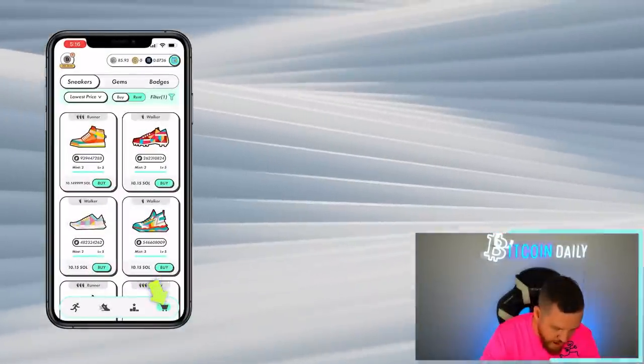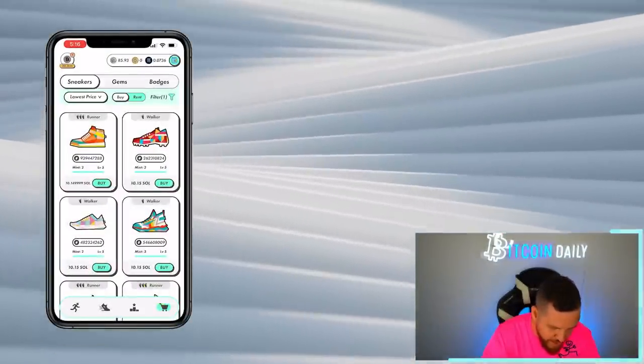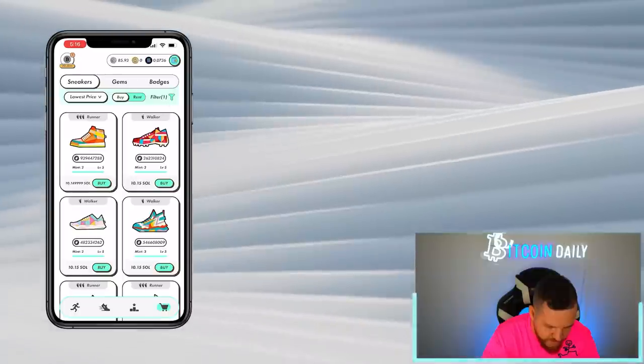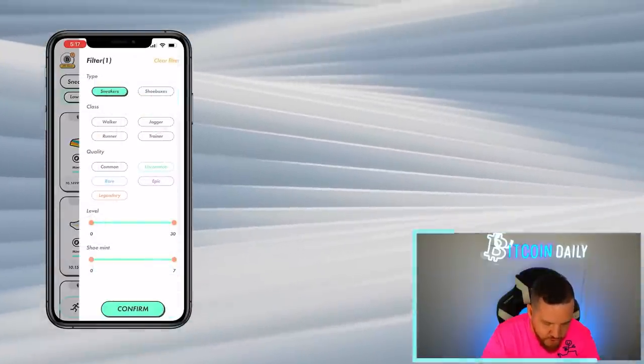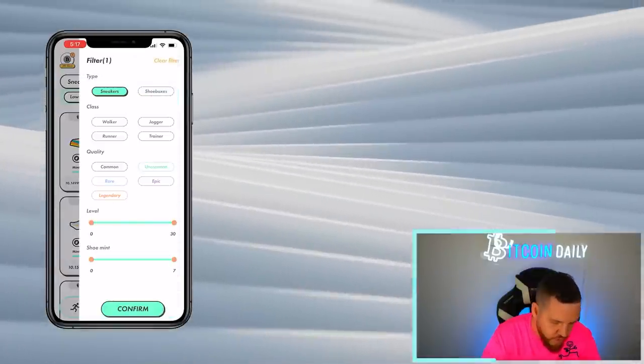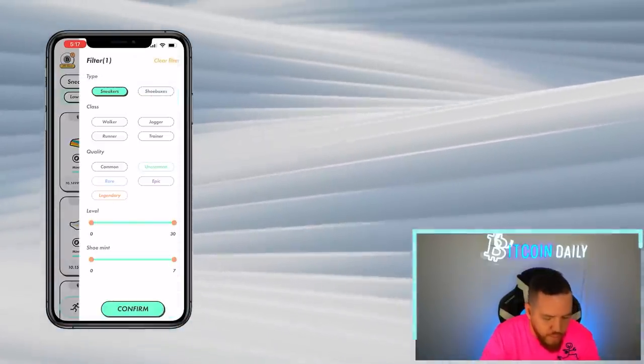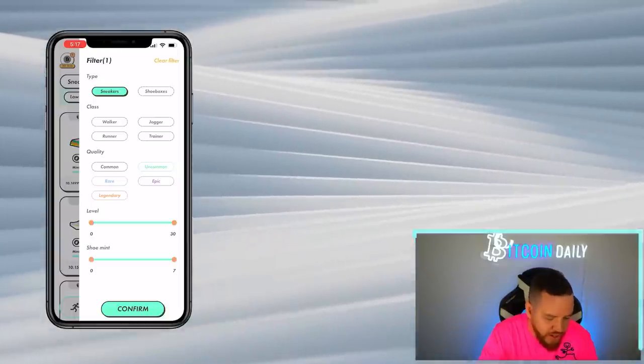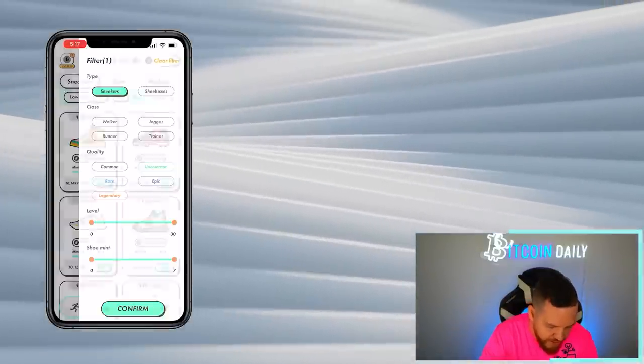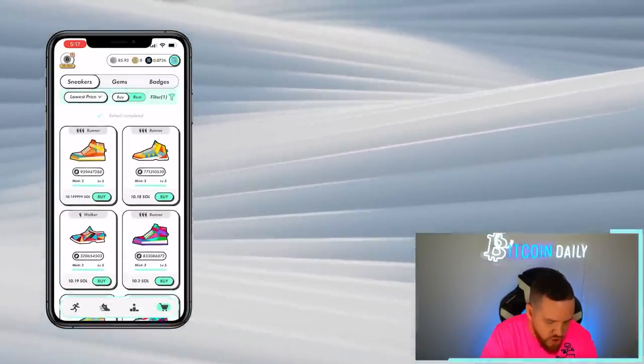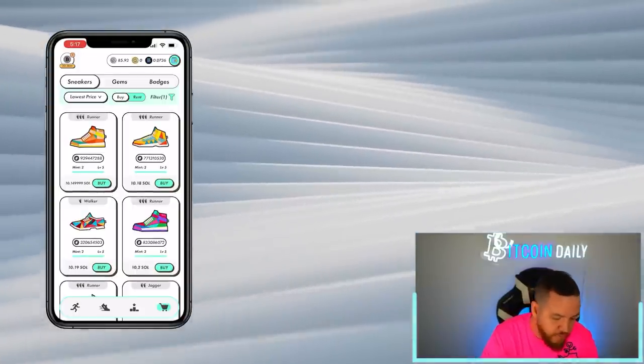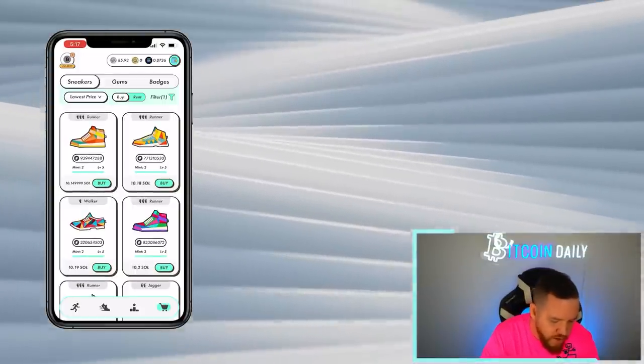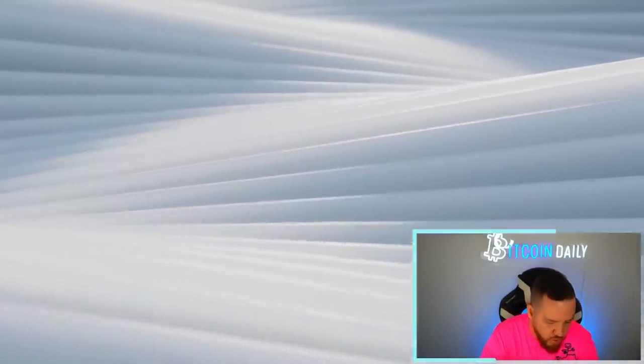So on the bottom right, you'll see the little cart. And if you hit that, then the marketplace pops up. You might have to click where it says filter and click on sneakers. You can play around with the other filters if you want. But for now, we're only going to look at the floor price sneakers. Hit confirm and the sneakers should pop up.